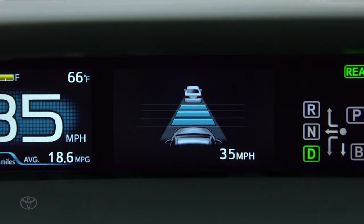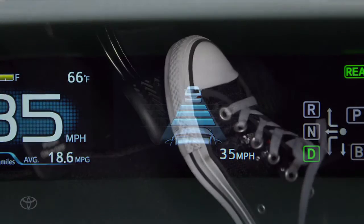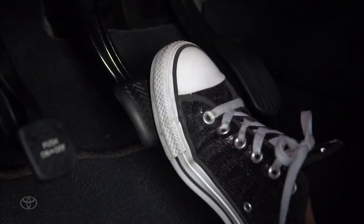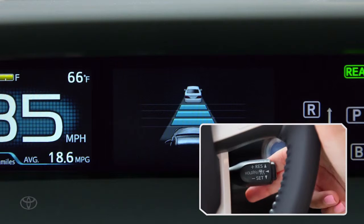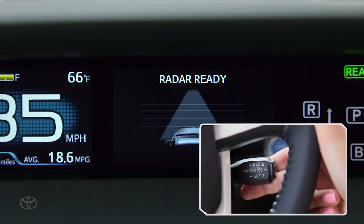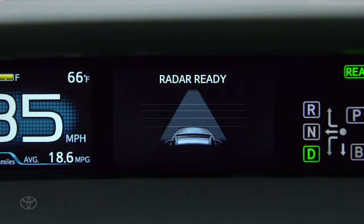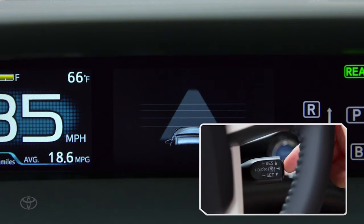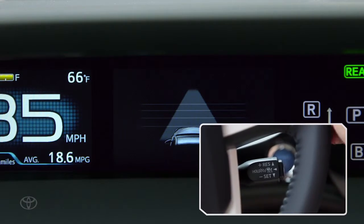If you wish to cancel Cruise Control, you can either press on the brake pedal or pull the stalk towards you. To turn the system off, press the on-off button.